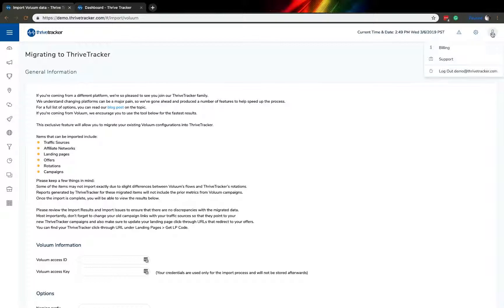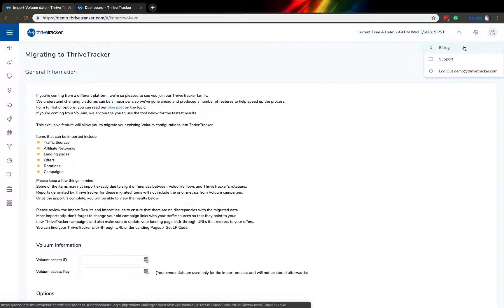Last on the right are some of the different account pieces regarding managing your setup. Under the billing portion, it would take you to our accounts.thrivetracker.com interface where you can change your credit card information, collect your account invoices and other such things.